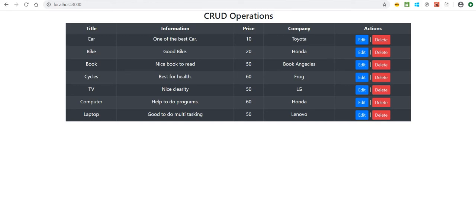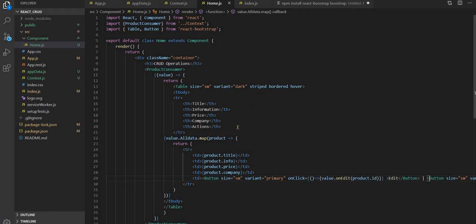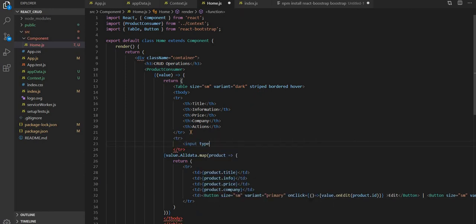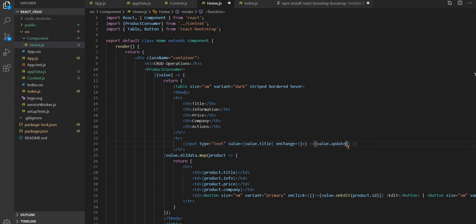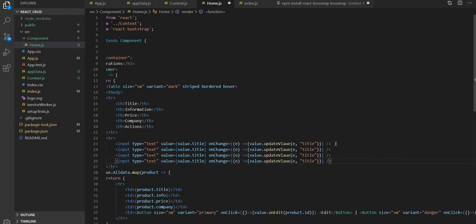So now what we will do, we will add one more row with type equal to text, value, and onChange. We will call one function — updateValue — and here what we are passing, to differentiate we will pass the title. As we have four fields, the second one is info, the third one is price, and the last one is company.